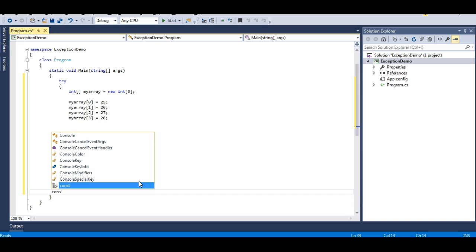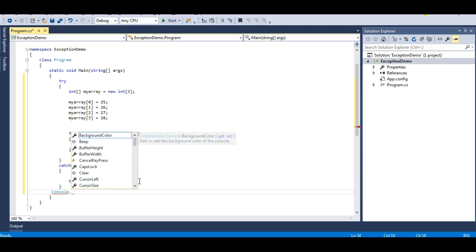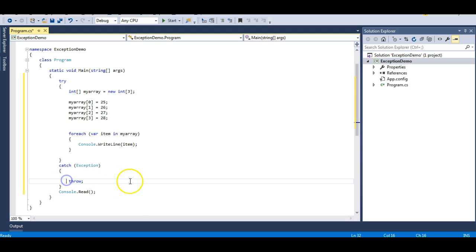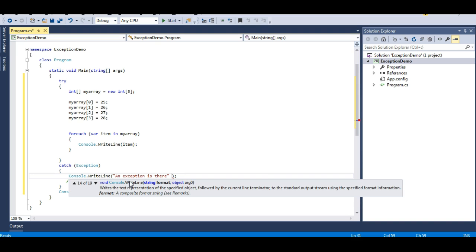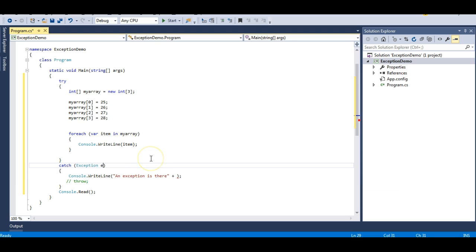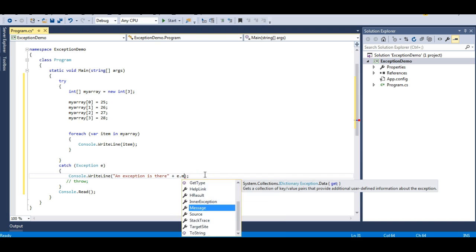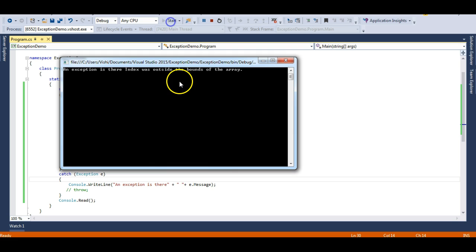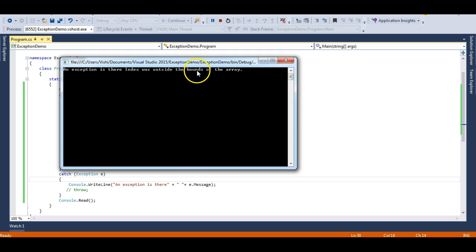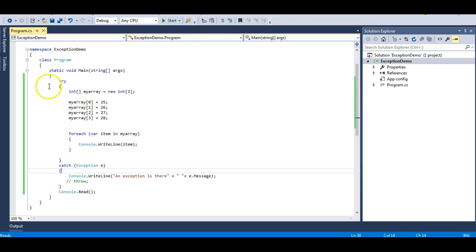I'll add a Console.Read to keep the console open and comment out the throw keyword for now. Let me give a custom message and display e.Message so that whatever message is present will be displayed. Let's run the program. You can see: 'An exception is there — Index was outside the bounds of the array.' I have successfully caught my exception and my program also continues to run.